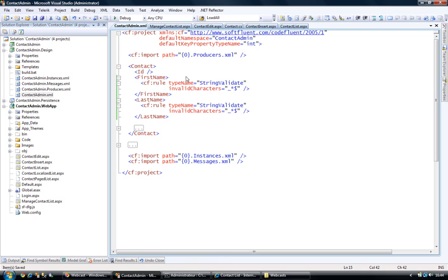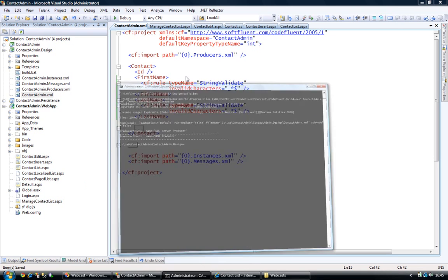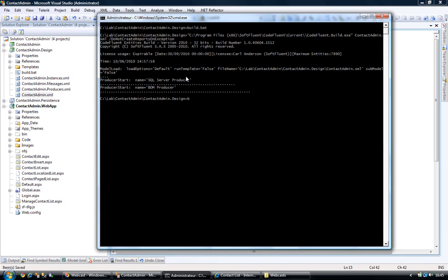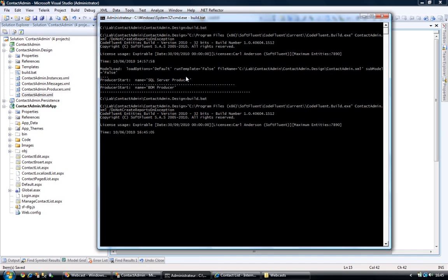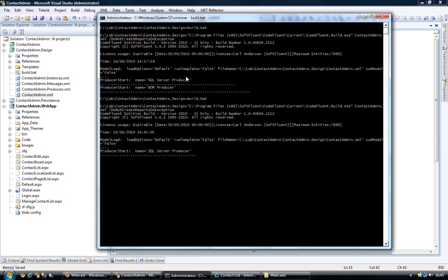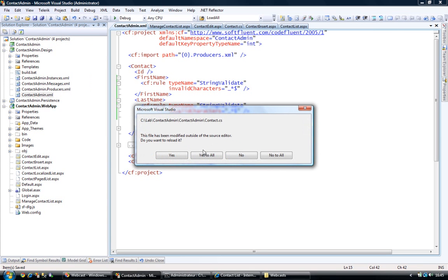So I'm saving my model and now that my model has changed, I will need to rebuild my application. So I hit build.pad and there it produced my BOM once again. You can see that my class contact.cs was modified.